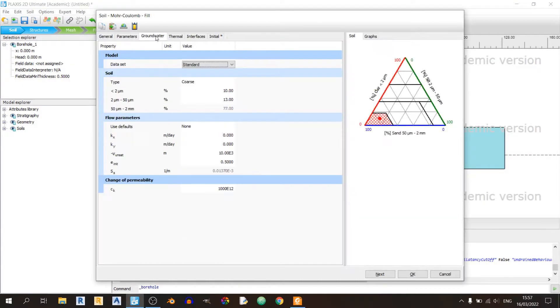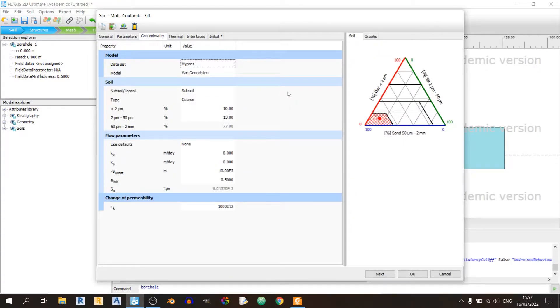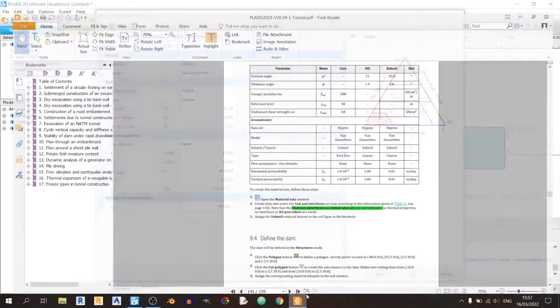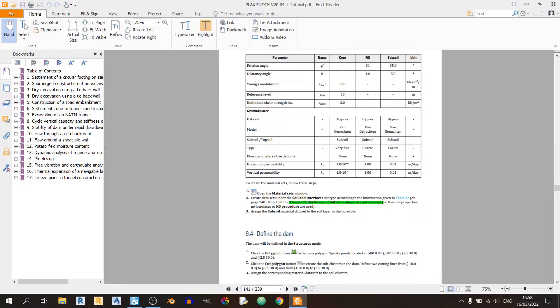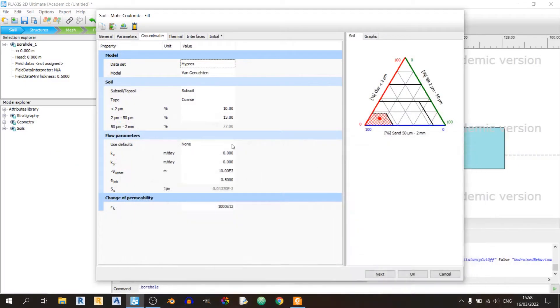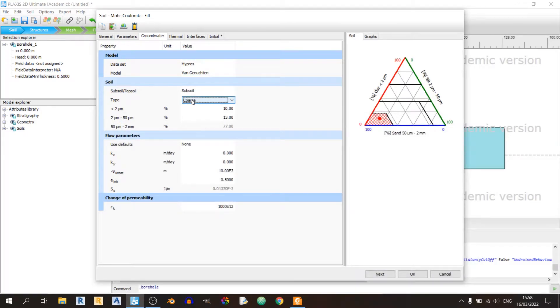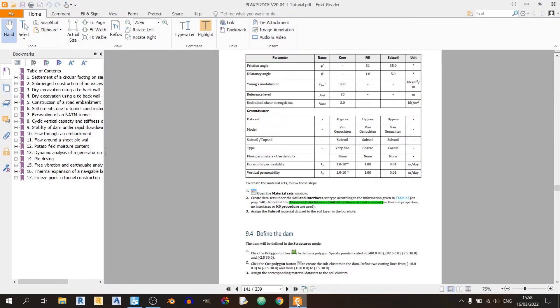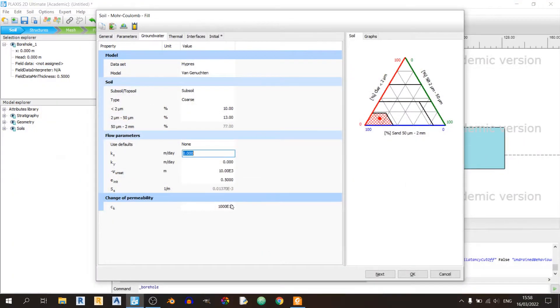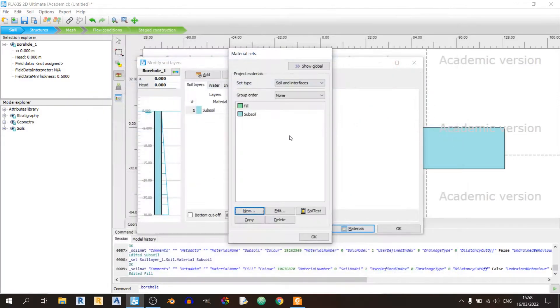Moving on to the groundwater tab, we'll be using a HYPRES data set with Van Genuchten model. Just as the subsoil type before, we're supposed to use the same groundwater settings except for KX and KY. Set the soil to subsoil and the type is coarse. The KX and KY values in this case would be 1. Click on OK.